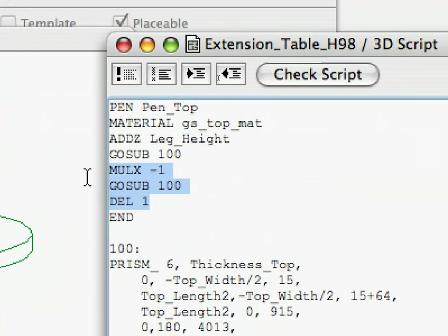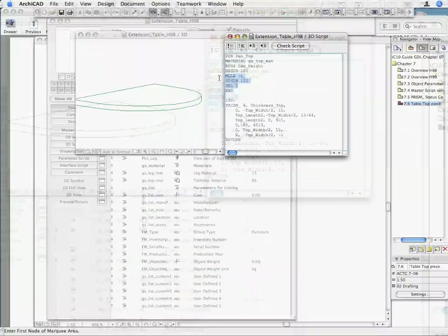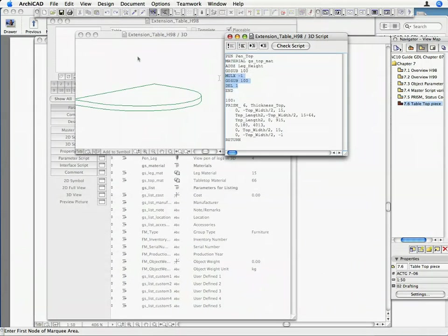After returning from the subroutine, we undo the MULEX command with the DEL command to restore the state of the local coordinate system prior to calling the macro the second time.